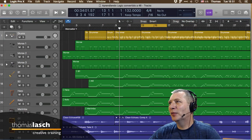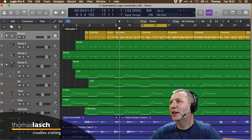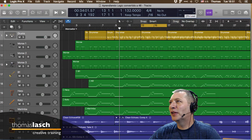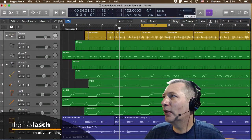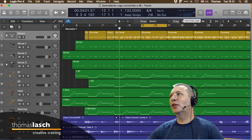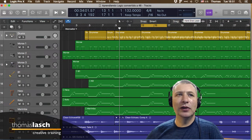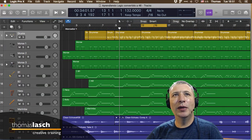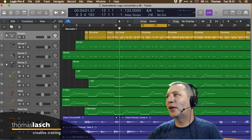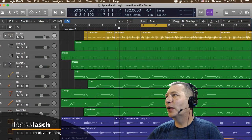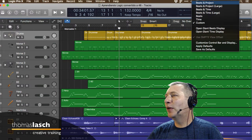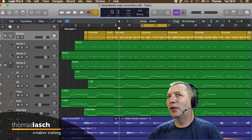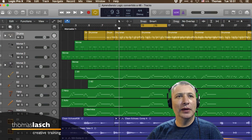En la vista Custom podemos ver cuál es la entrada y la salida, y también cuánto está cargándose el CPU de la computadora y el disco duro. Esto puede ser útil para hacer diagnóstico cuando estás trabajando en una laptop.